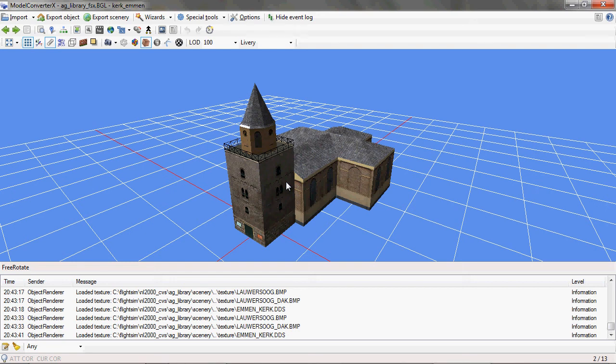Hello everybody, in this video tutorial I want to demonstrate the recent changes to the object placement functionality of Model Converter X.